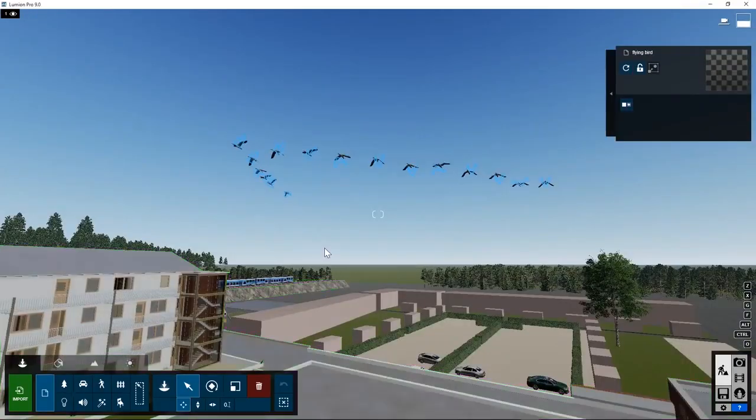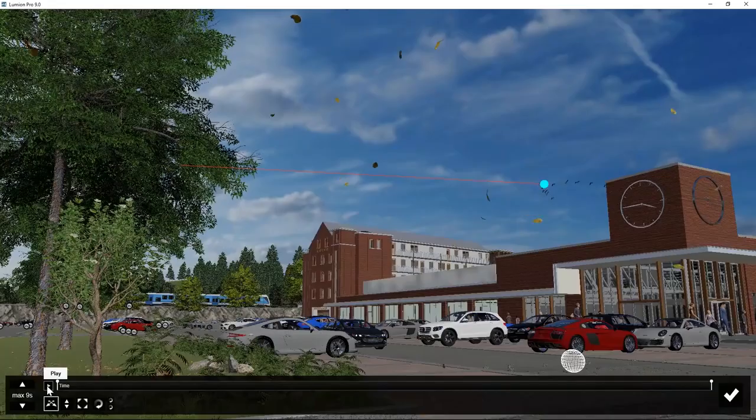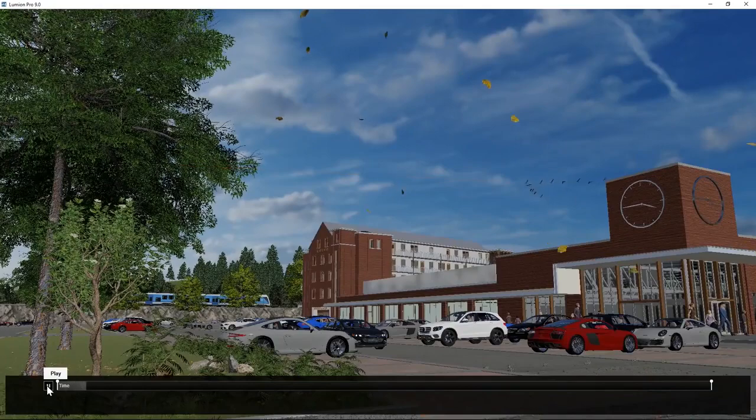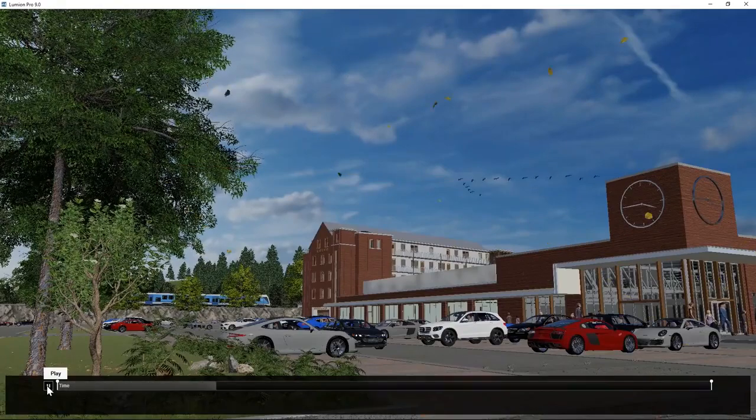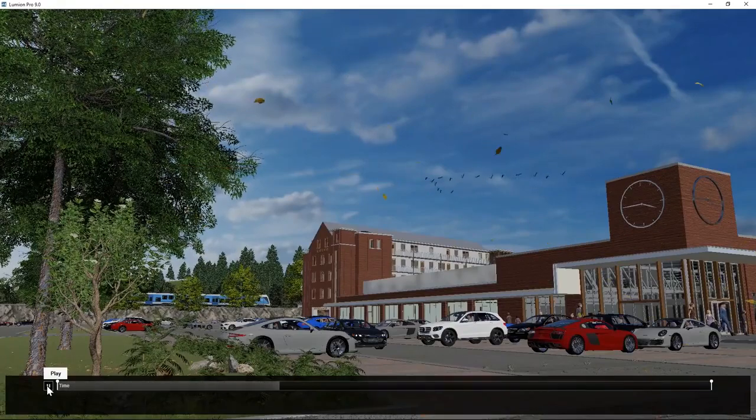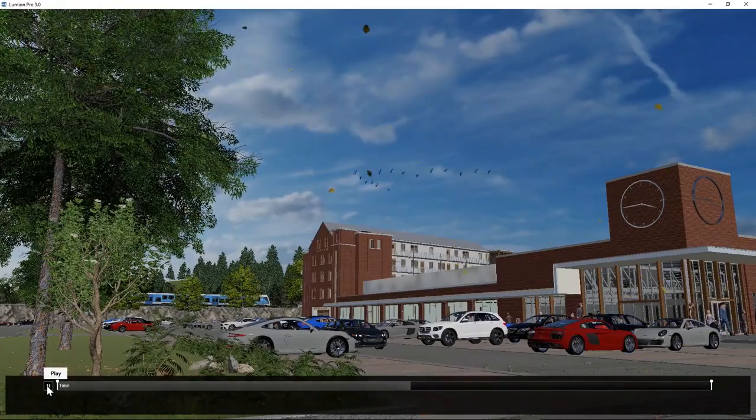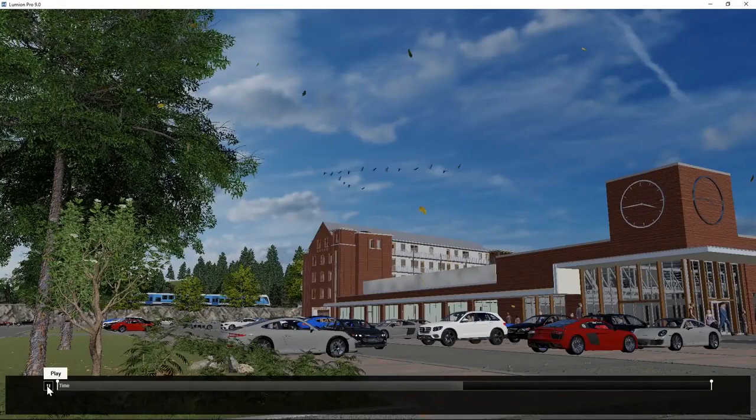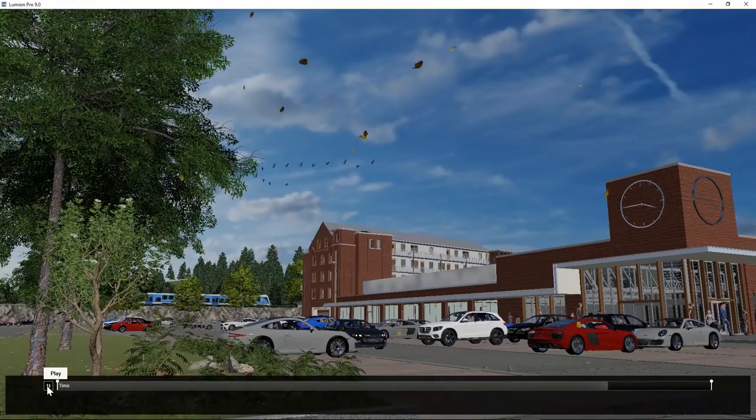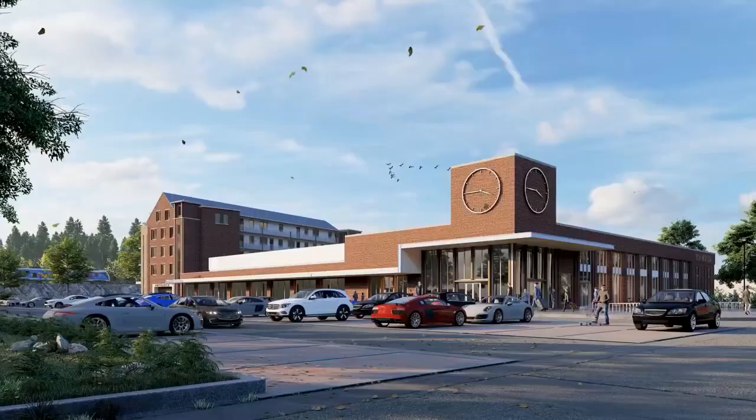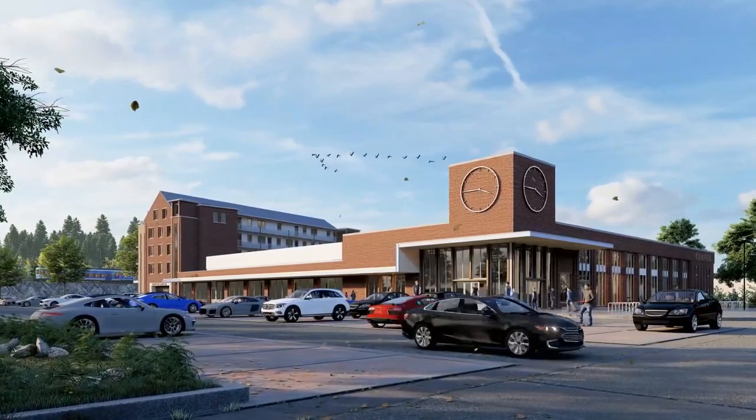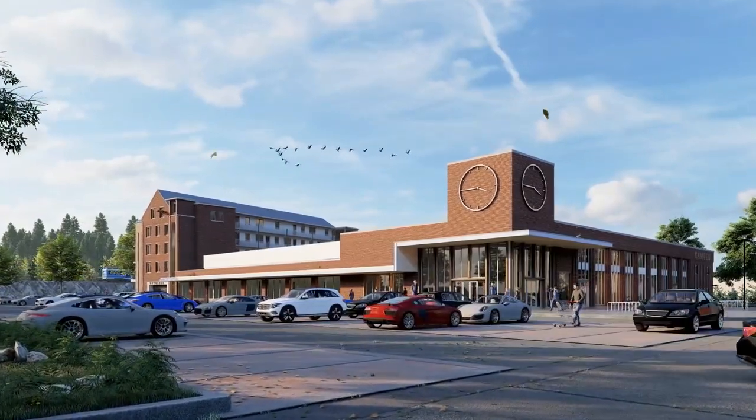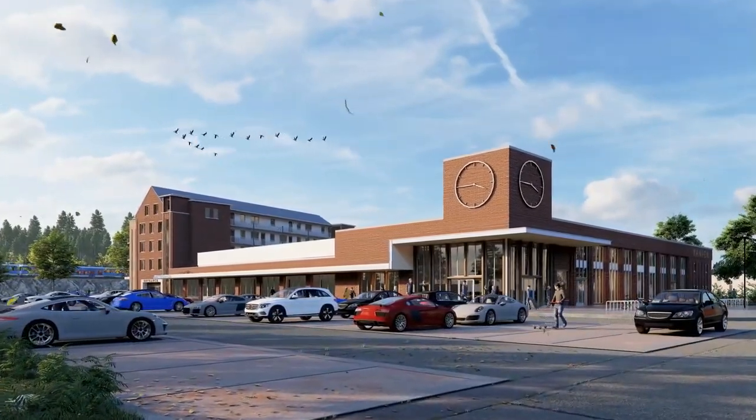You can create animations in other software programs and export them in FBX format to Lumion. Here you can see an animation of flying birds in a V-shape shared by Lumion User Forum. The leaves that are blowing in the wind are also imported as an FBX animated object.